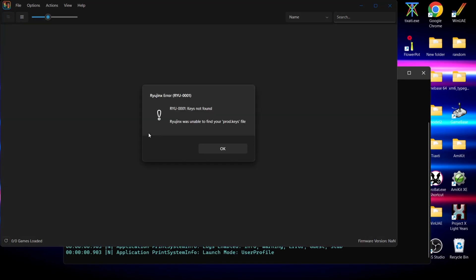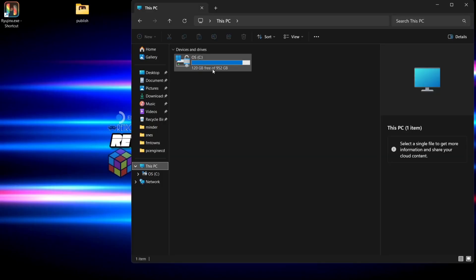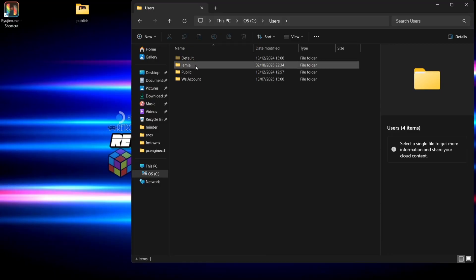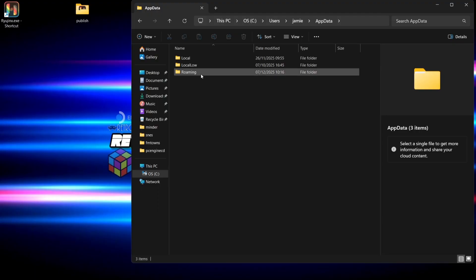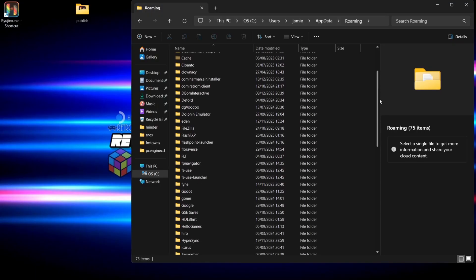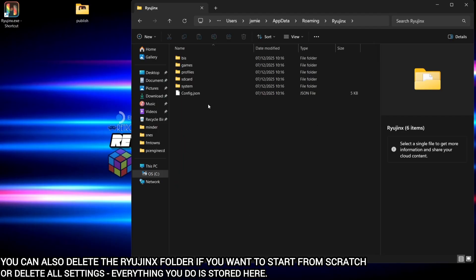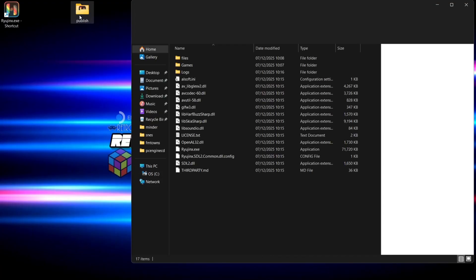So we're going to launch the emulator for the first time. The first thing we're going to see is that Ryujinx was unable to find product keys. Press OK and quit out the emulator. Go to your C drive, find your users folder, your system username folder, then go to AppData, into the Roaming folder, and scroll down to find the Ryujinx folder. Inside there you'll find a system folder — this is where your prod.keys and title.keys files must go.